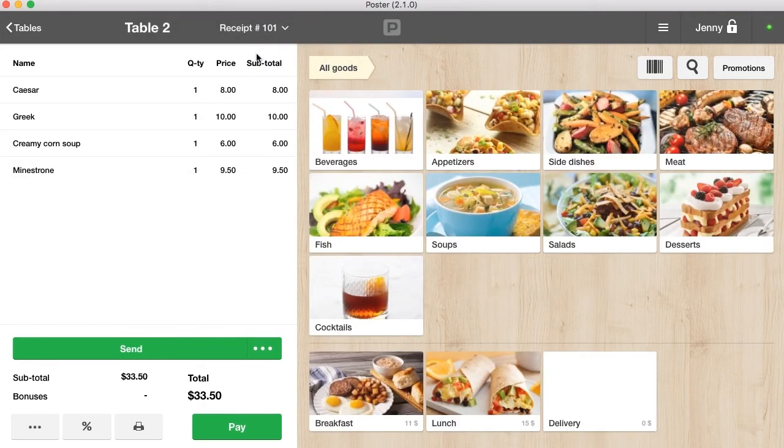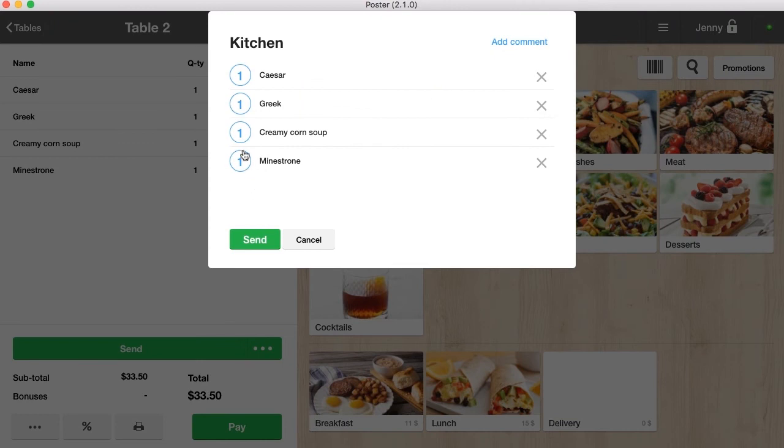Make sure that the order is correct and send tickets to the kitchen. You can prioritize the dish serving order and add a comment to the ticket. Click send to the kitchen.